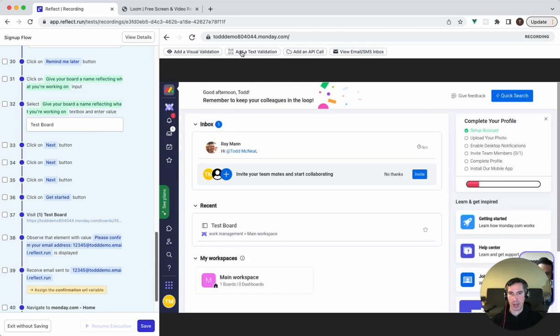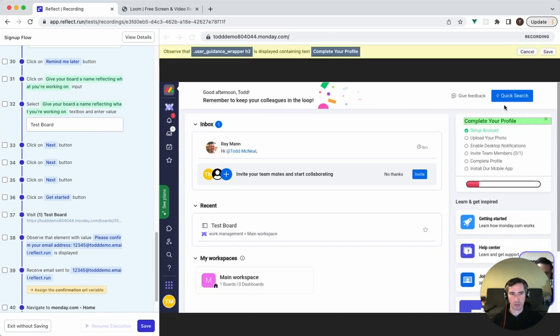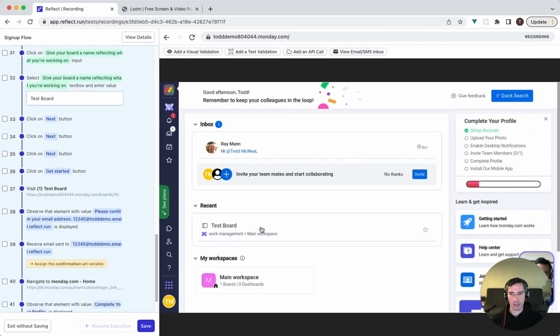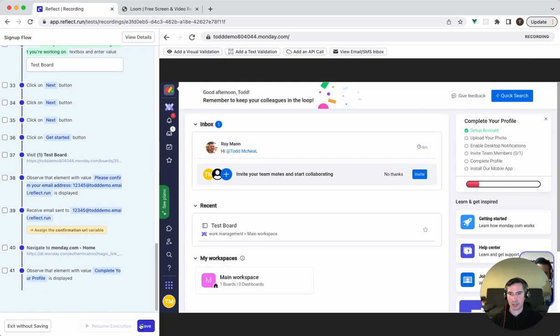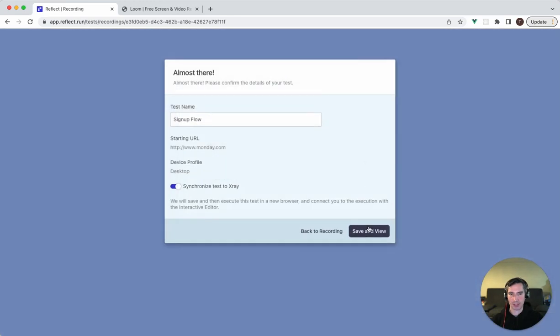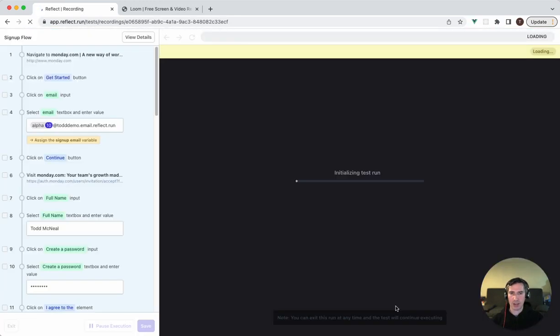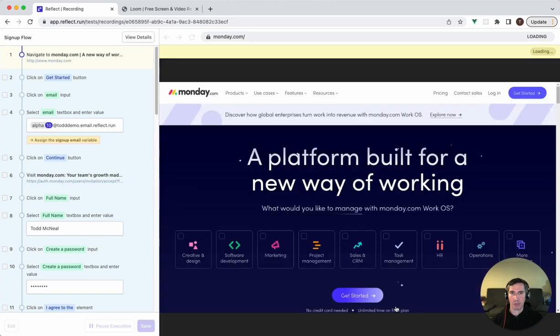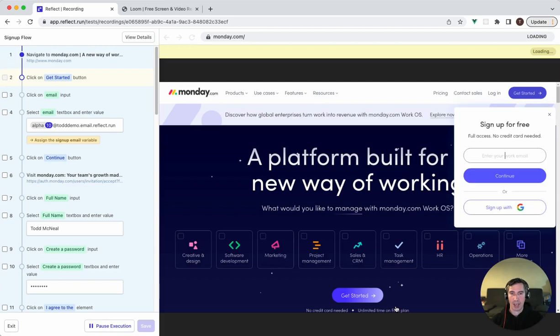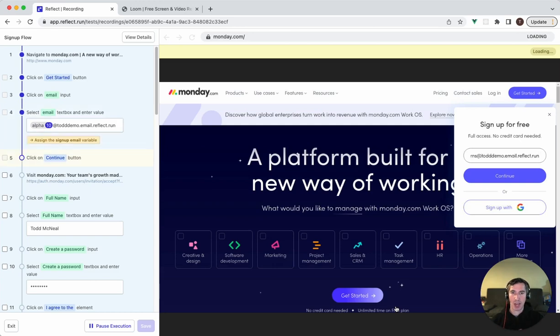I'm going to add a final text validation for something on the screen. And we can go ahead and save and run that test. So that is an example of creating a signup flow test in Reflect. This test is now running and will successfully replicate all those actions, including waiting for the email. Thank you for the time and happy testing.